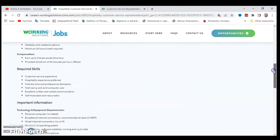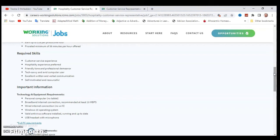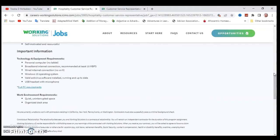The required skills are customer service experience, hospitality experience preferred, friendly tone and professional demeanor, tech savvy and avid computer user, excellent written and verbal communication, and self-motivated and resourceful.